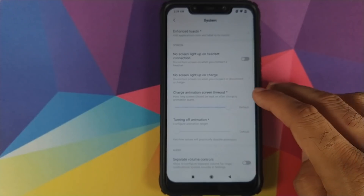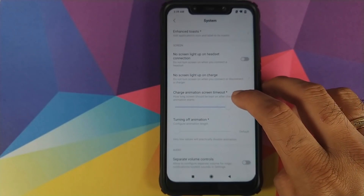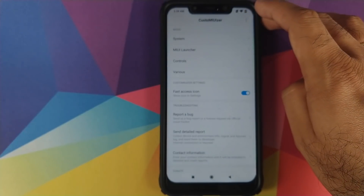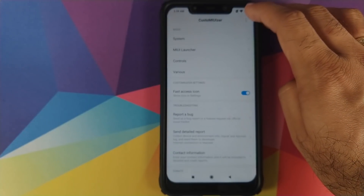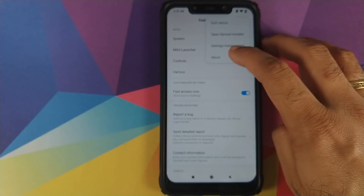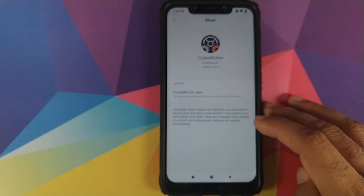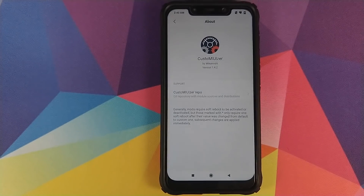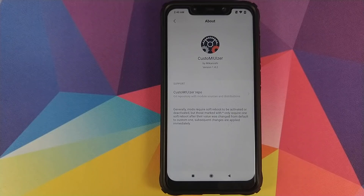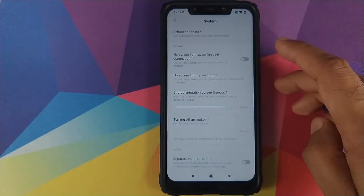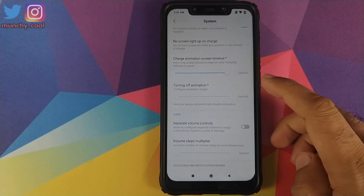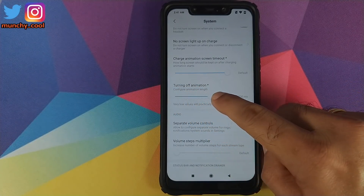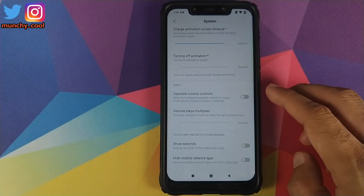Next up you have the Charging Animation Timeout, set to default, which you can change using a slider. There's also a star symbol on some options — to find out what it means, go back to the Custom UIzer home screen, click on the three-dot menu on the top right, then click on About. Feel free to pause and read what the star means. Back in System customization, you can also customize the duration of the turning-off animation using a slider.